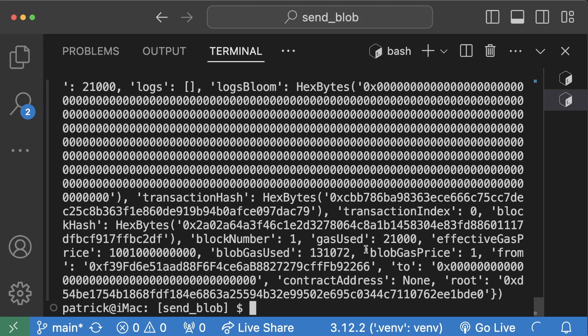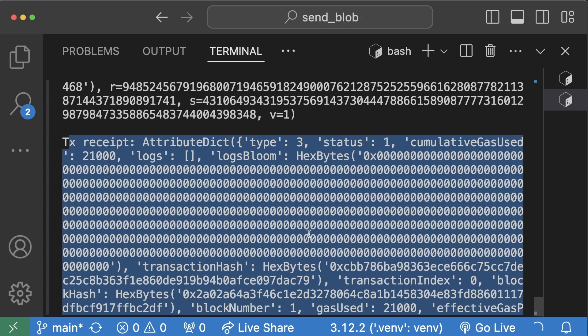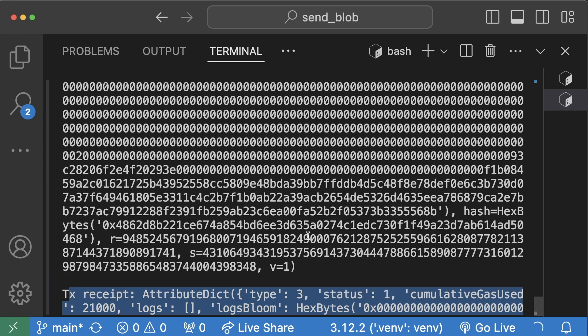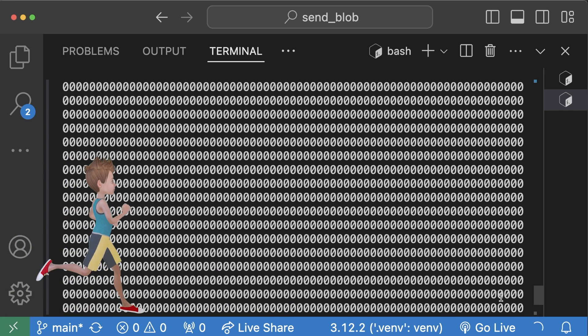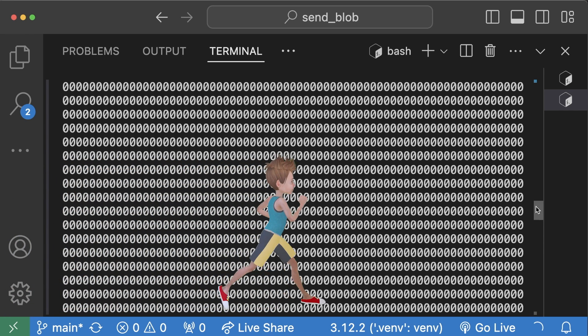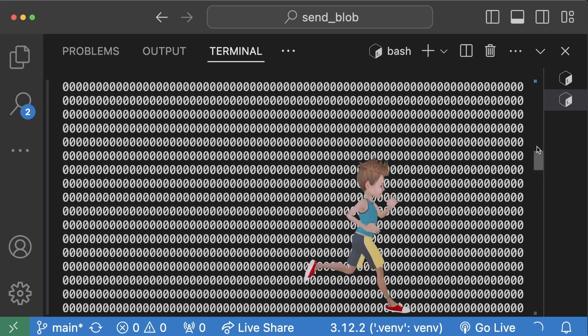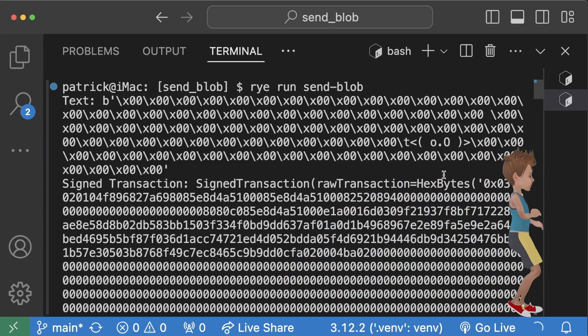and we can see two responses here. We can see a transaction receipt right here. And then if we scroll up, we can see the actual blob that we're sending. And yes, I'm scrolling up this whole time. It's this massive object that we send.